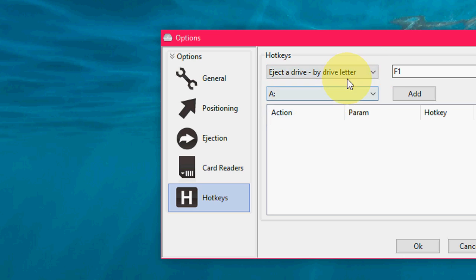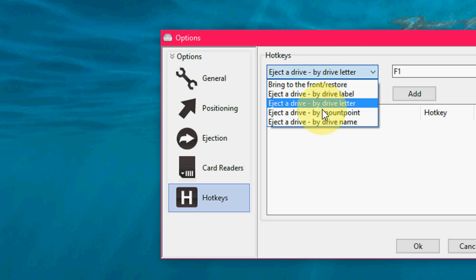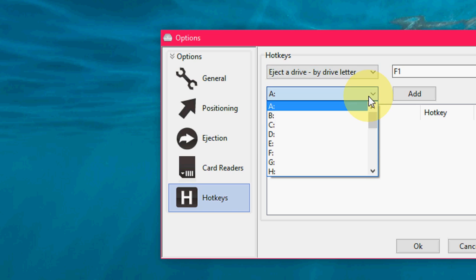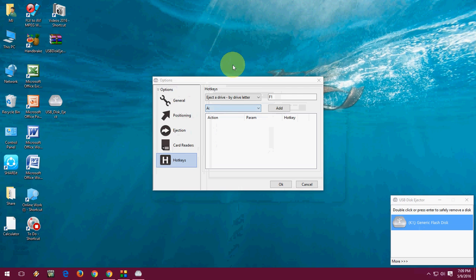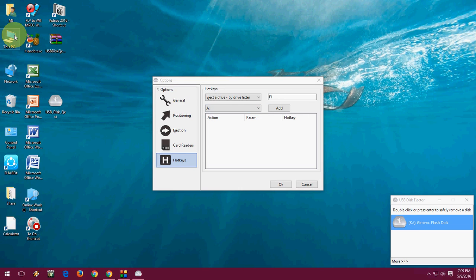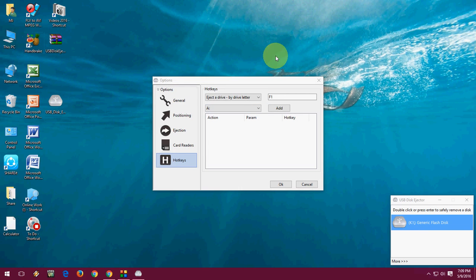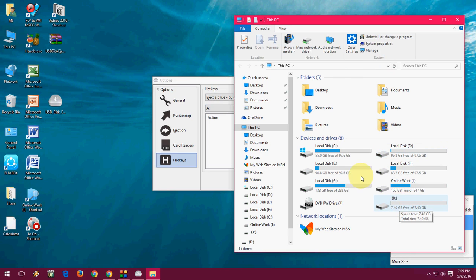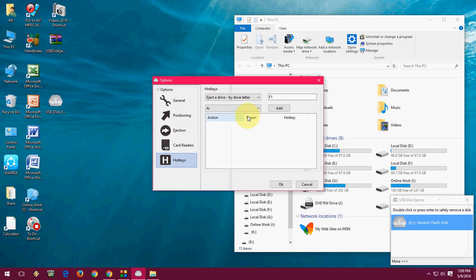So it's better to take the letter. And here select the disk letter. I will show you. So my USB is K. As you can see here, my USB drive letter is K. So I am going to select K now.